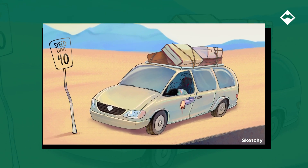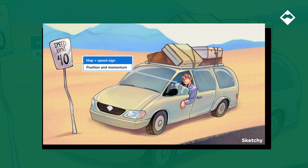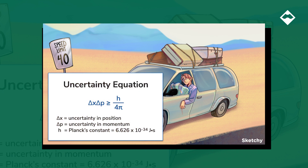Nothing like starting out a road trip and getting lost already. 'Are we there yet? Where are we?' Sound familiar? That's the Heisenberg Uncertainty Principle in play. This principle states that it is impossible to determine the position and momentum of an object with perfect accuracy — kind of like how dad over there knows the speed limit but has absolutely no idea where he is.